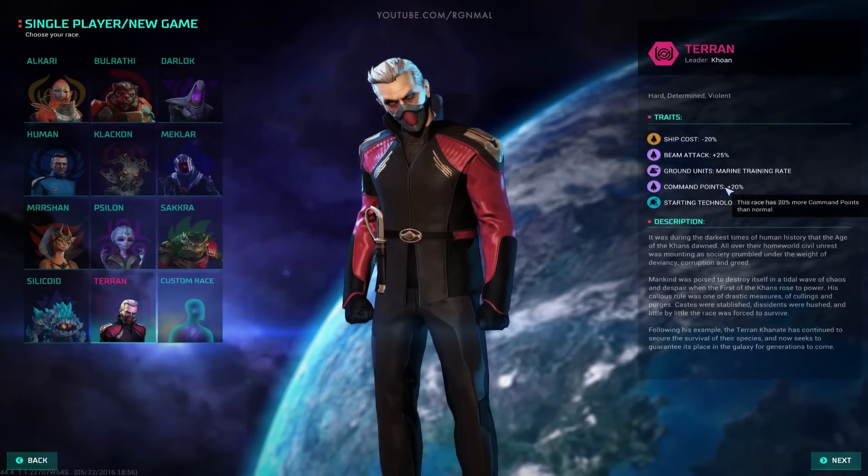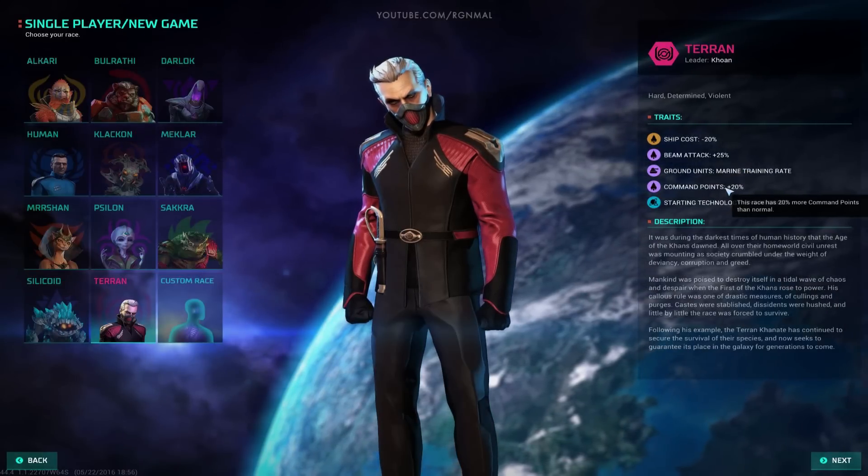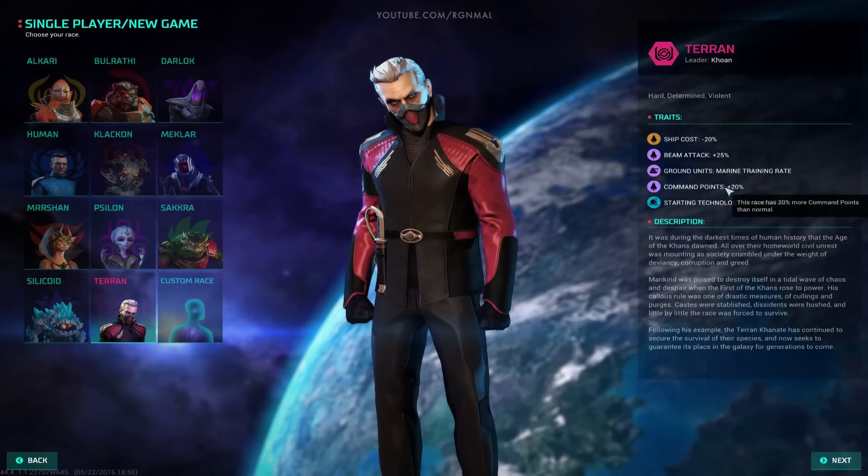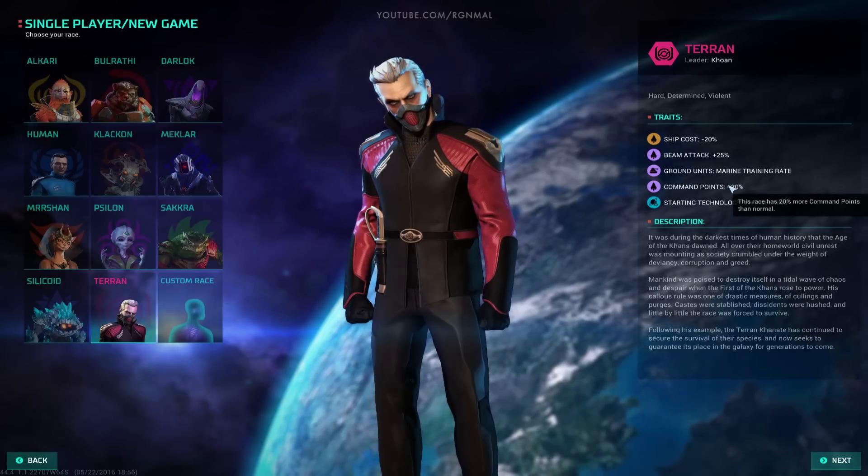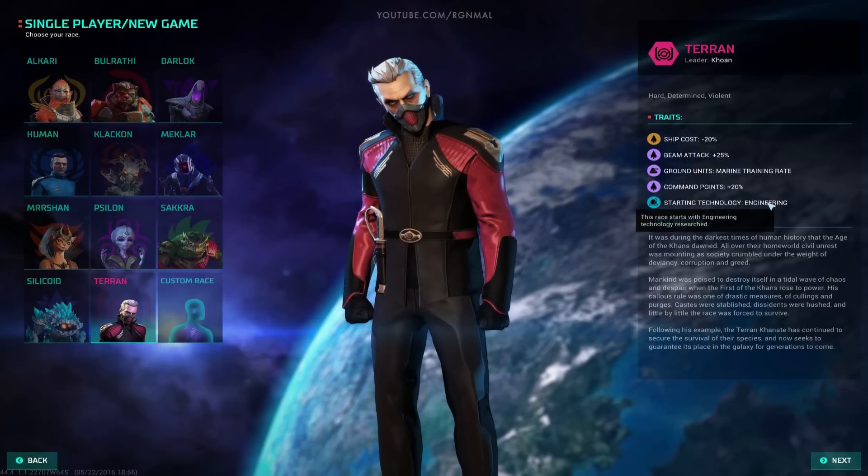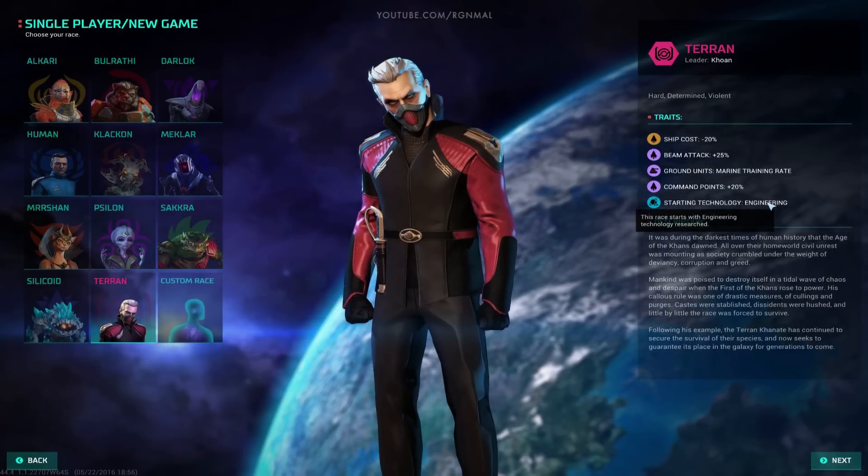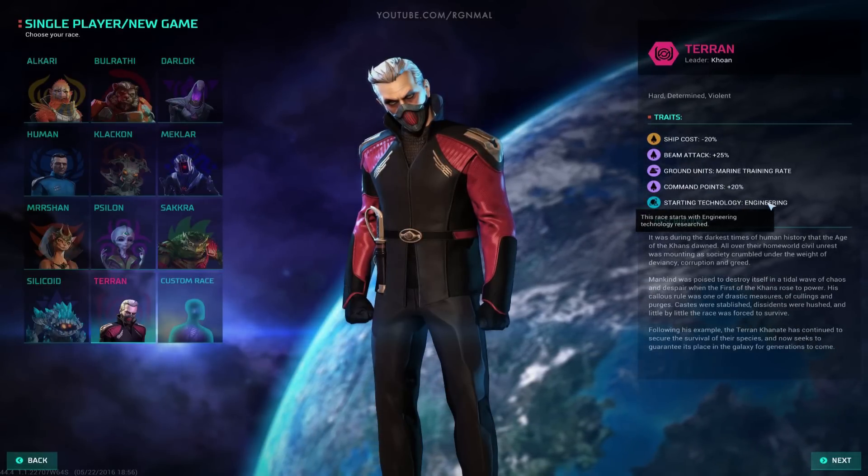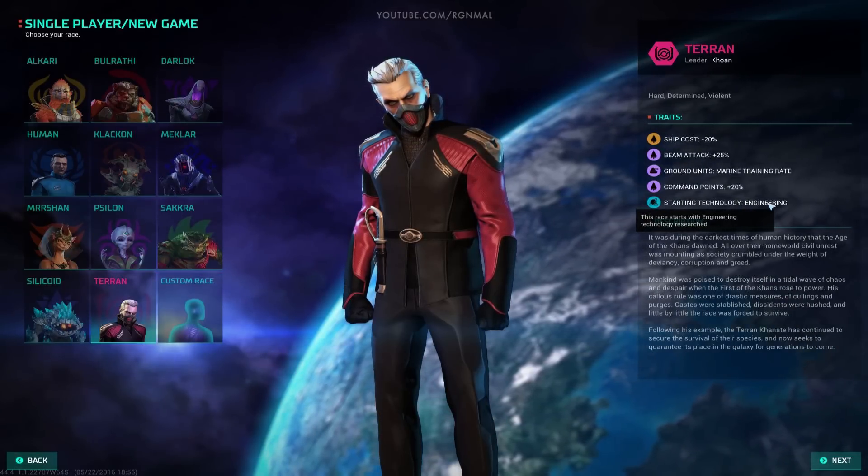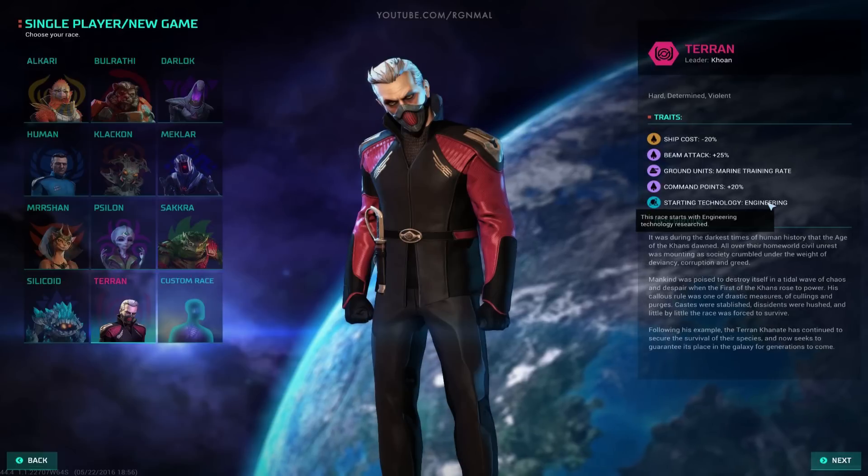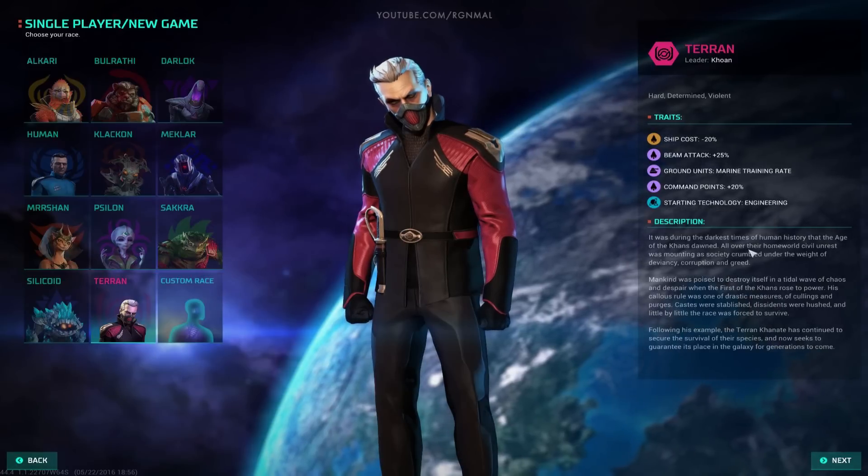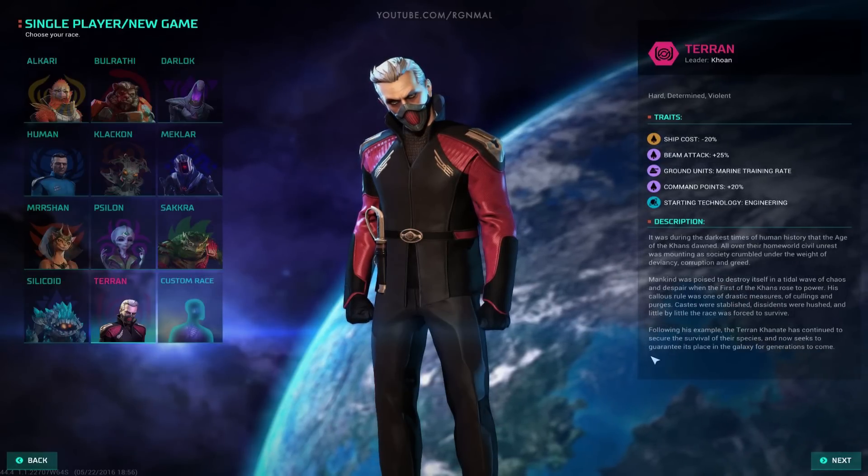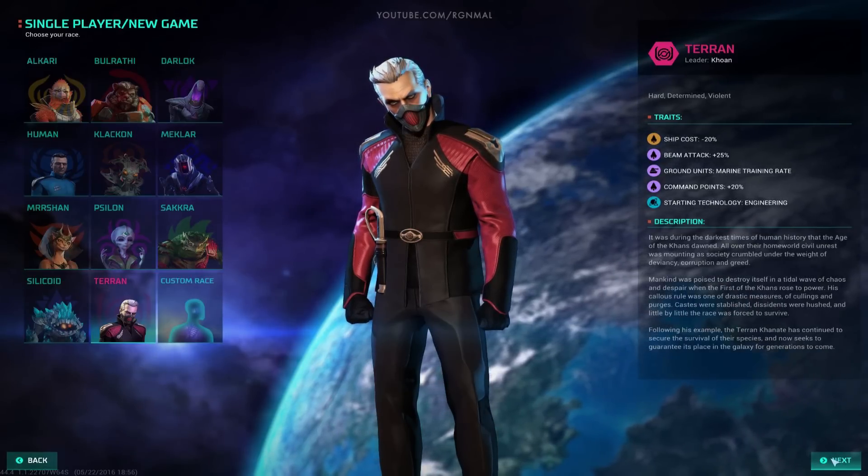Command points plus 20%, that's always good. It allows you to be very aggressive even early on with the Terrans. And then starting technology of engineering, it's also nice, all related to being warlike, which is sort of the makeup of the Terran Khanate. All right, so that's the starting traits. Let's get to it.